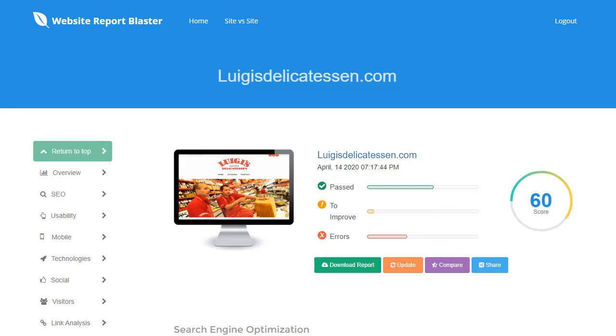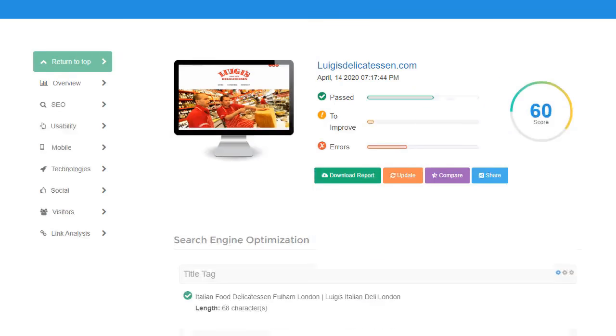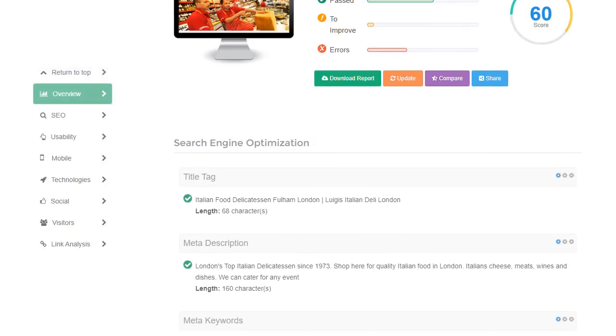It's finished its analysis. It's given this website of one of my favorite Italian delicatessen's a 60 out of a hundred score and all very nice.